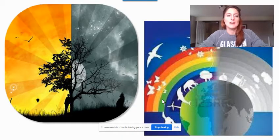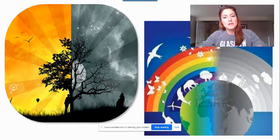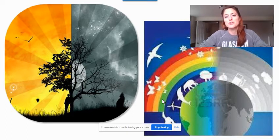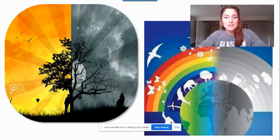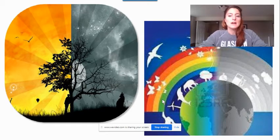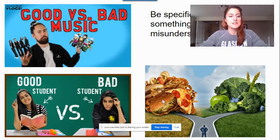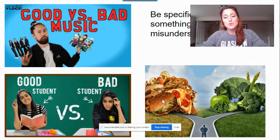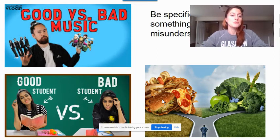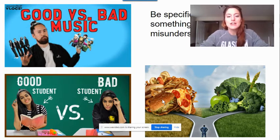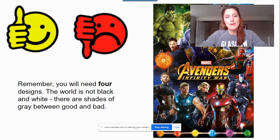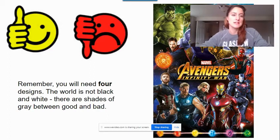A common thing that comes to mind for people is angels and devils, but you don't have to go in that direction. You can think of good and bad in terms of night and day, or in terms of the environment, peace and war. But you should be specific with your idea — something that is too vague is easily misunderstood. These images show you very clearly good food versus bad food, or good music versus bad music. Take an interest that you already have and try to create that into your good versus bad theme.